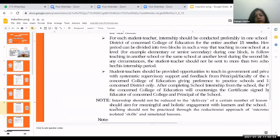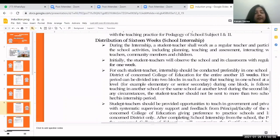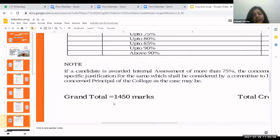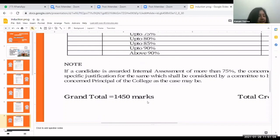The total grand marks — adding B.Ed. first year and second year — is 1400 marks combined.